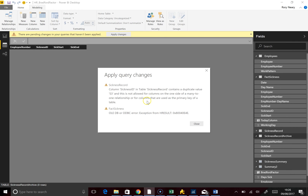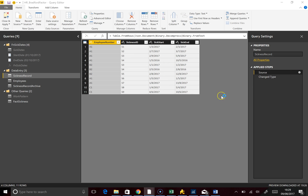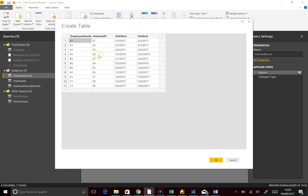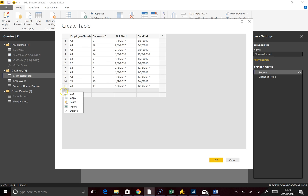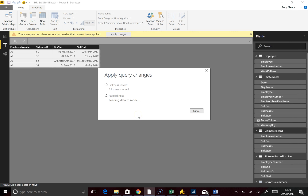After a bit of hunting around, I found the error — it was because the Sickness IDs didn't actually work. So I'm going to relabel them S3, S4 and use numbers 5 through 11. They're just text fields anyway. Delete those, okay that, and close and apply — this should be nice and happy now.